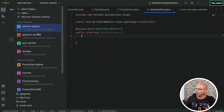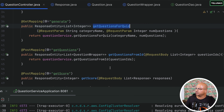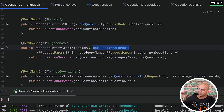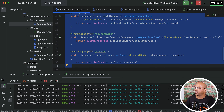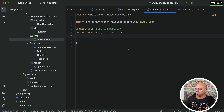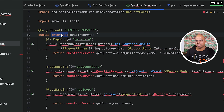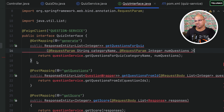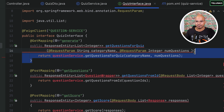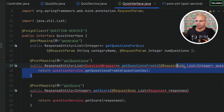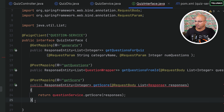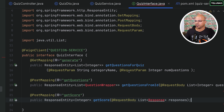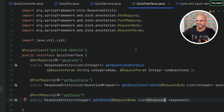Once that is done, the next thing is to mention those three methods. Go back to the question service and these are the three methods we need. We don't want the actual definitions — in an interface we just declare them. Copy these three methods from the question service, go back to the quiz service, and paste them. Remove the method bodies, put semicolons, and import the packages for QuestionWrapper and responses.